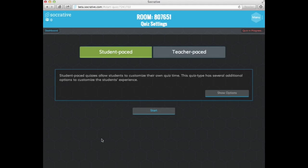And I can decide from this point, do I want it to be student paced? So does each student go at their own pace? Or as the teacher, am I going to go through and manually release each question? So there's advantages and disadvantages to both depending on what your goal is with your class. But I'm just going to go through and I'm going to do student paced and I'm going to hit start.